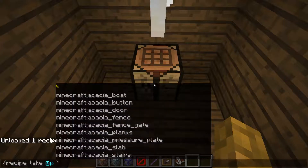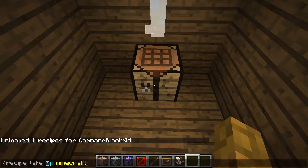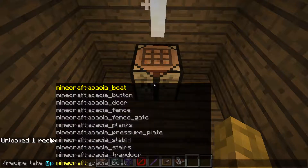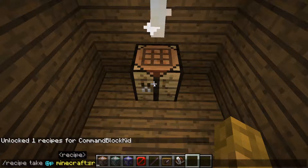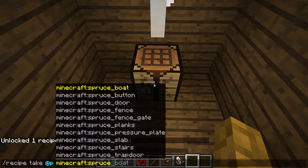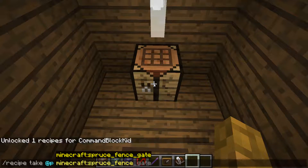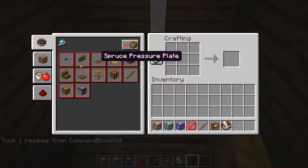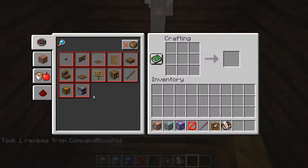I'll switch to @p, then minecraft:spruce_fence — no space — and there you go. Now I don't have the fencing recipe anymore because I have totally memorized that recipe.